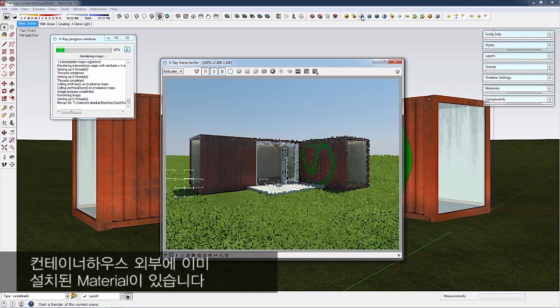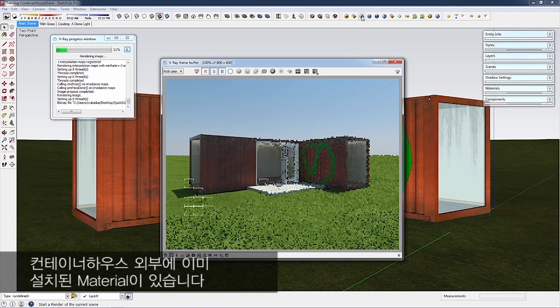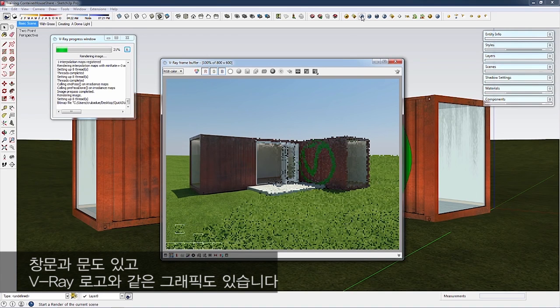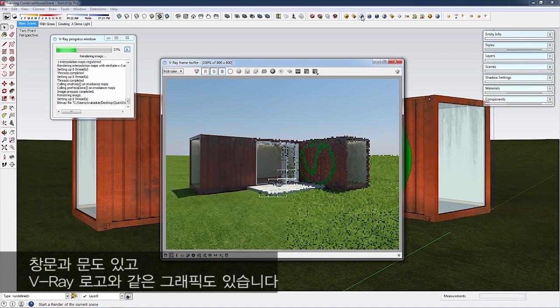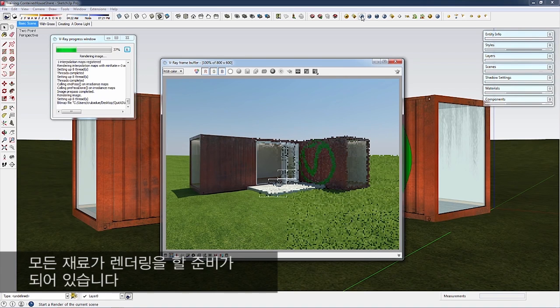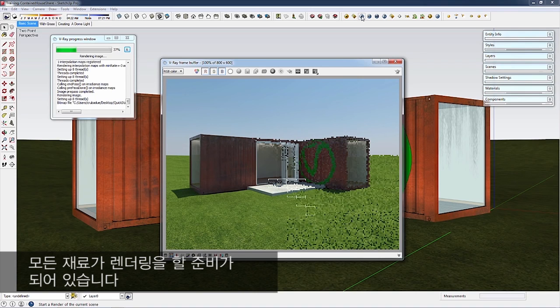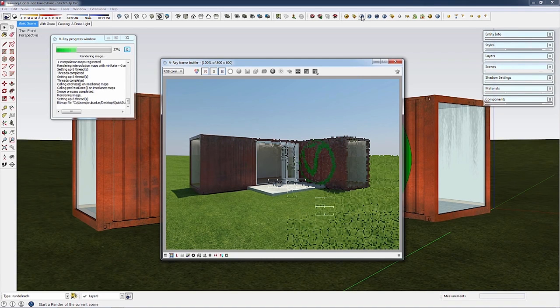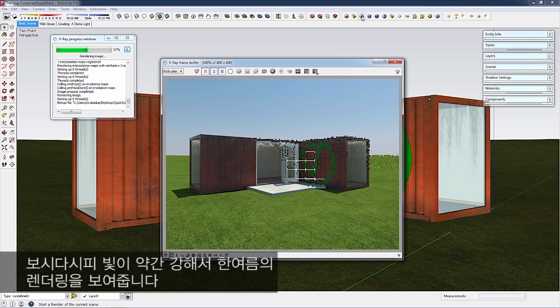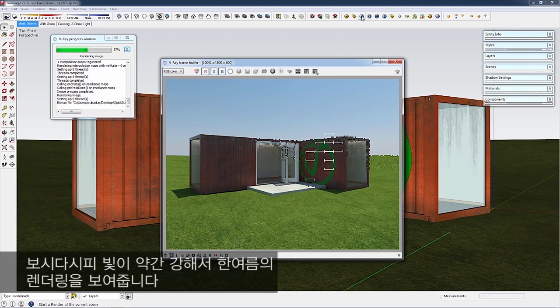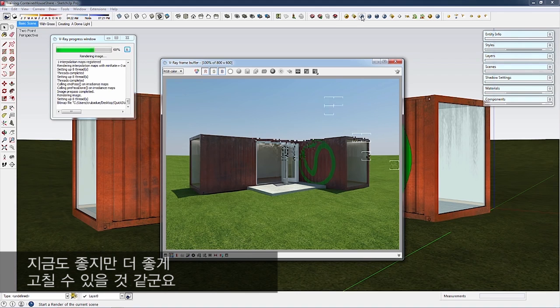Materials are already set up on the container house exterior, windows, doors, and wall graphics like the V-Ray logo. The lighting is a bit harsh—it's a noon rendering in mid-summer. It looks good, but I think it can look much better.